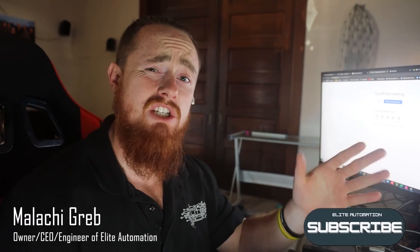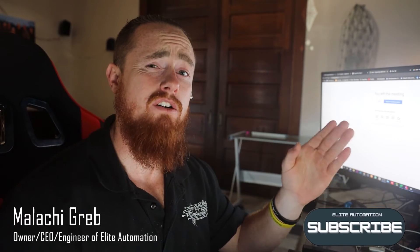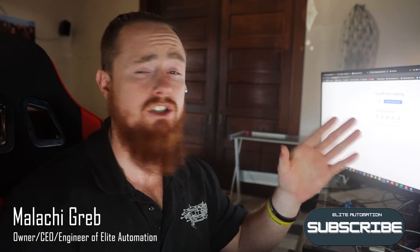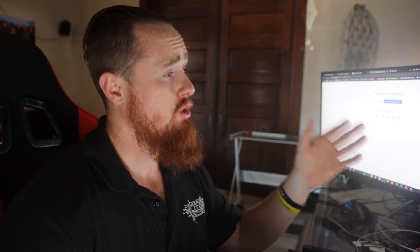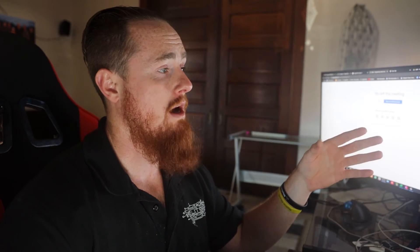Hi, how's it going? I'm Malachi Greb, CEO and engineer of Elite Automation. Today we're going to be taking you guys through RoboGuide, how to get started with RoboGuide, and basically just show you guys how to create a robot cell from scratch and give you some details as we go along. Let's jump right into this thing.